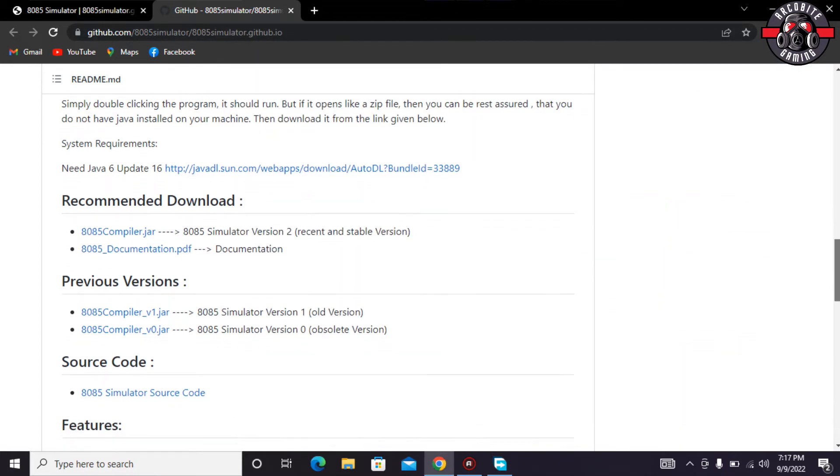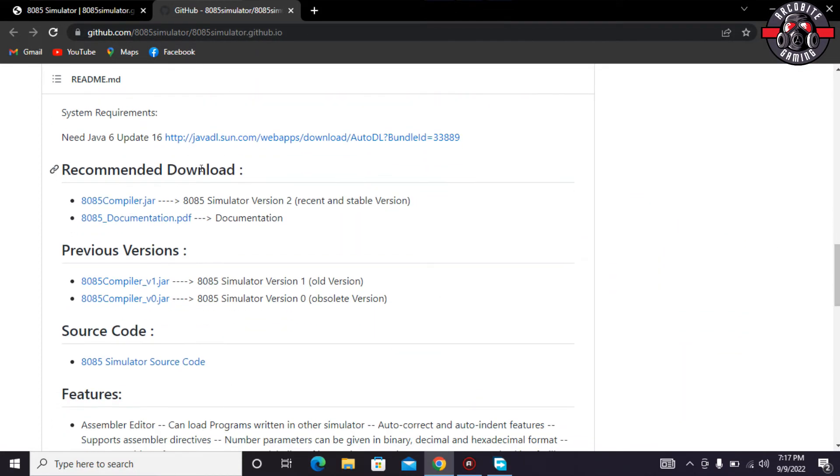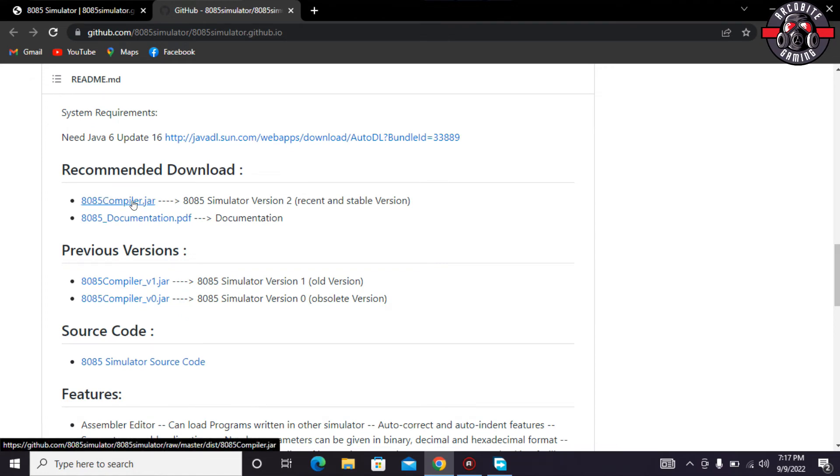So I would just download this Java update. Secondly, what you have to do is on the same page download the 8085 compiler.jar. So this is basically the compiler that you have to download.